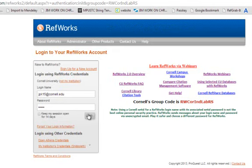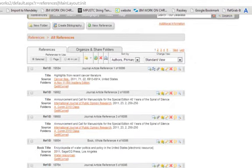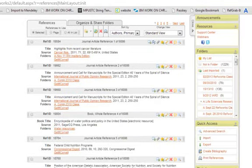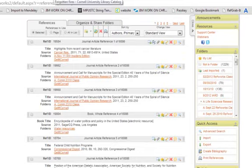What RefWorks is, when you get into it, it's a series of online folders, much like a filing cabinet. You create these and then you can put citations in them. It's really very easy to use.